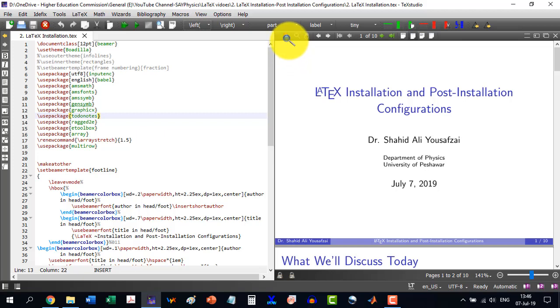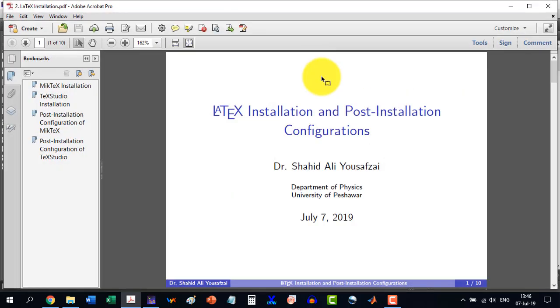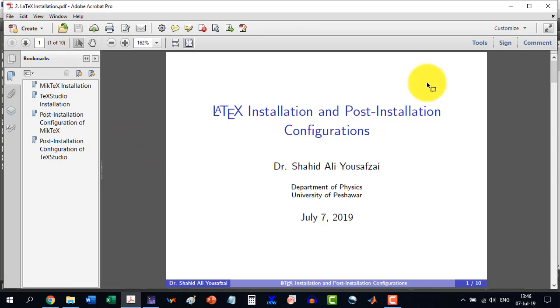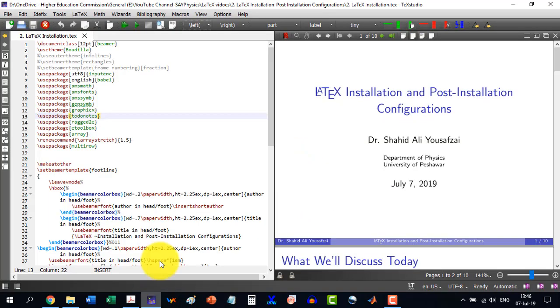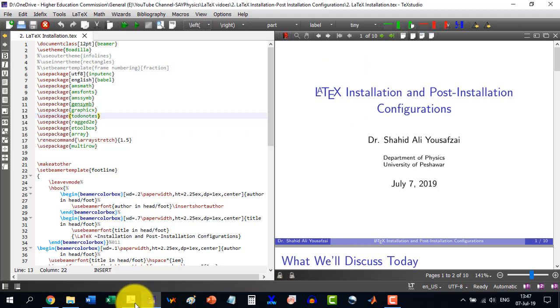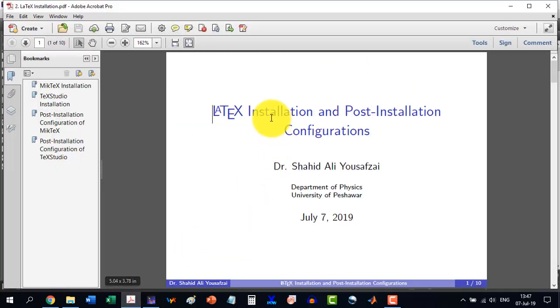Over here, we are having the view. If I click this one, it will go to the external viewer. As I click, this PDF will be opened in Adobe Acrobat. So I can do this thing here. But I will have to keep in mind that whenever I will build my document, this file is supposed to be closed.